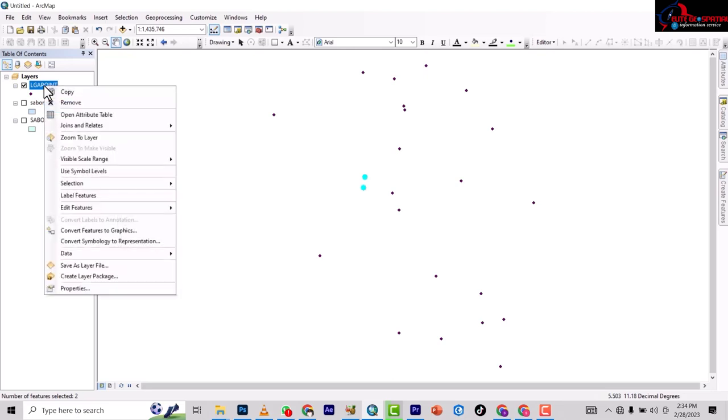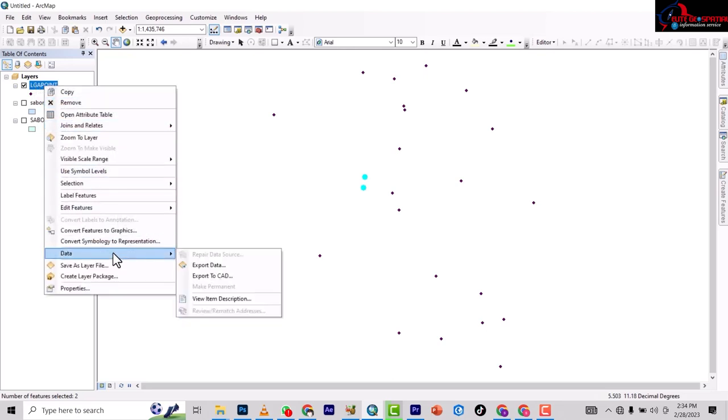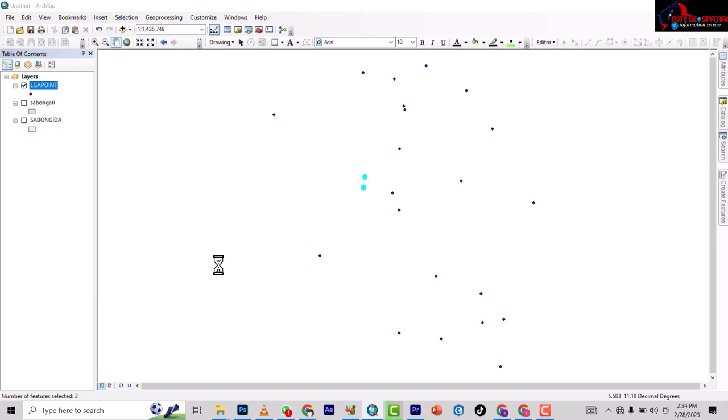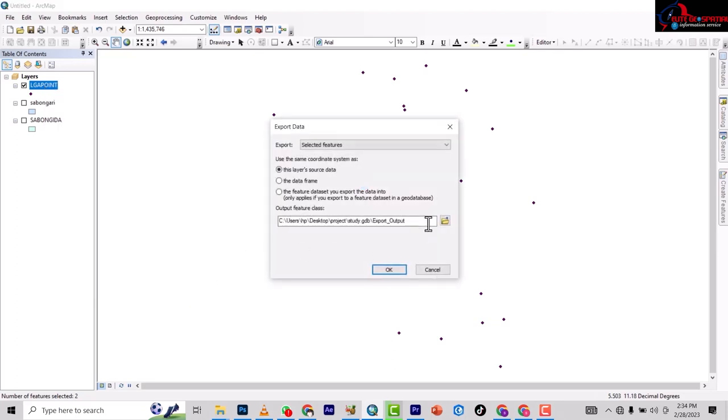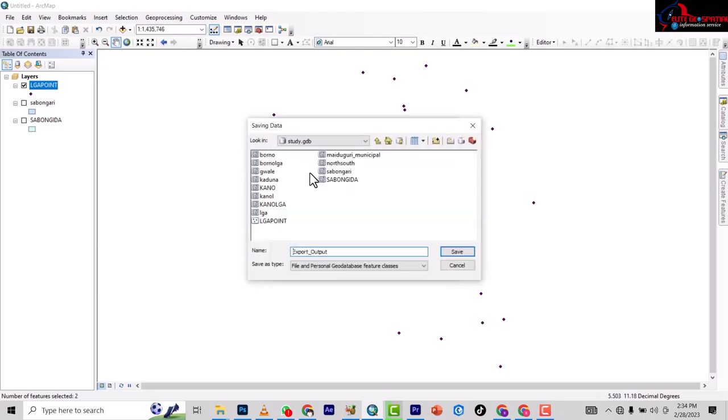So you right-click on this, then you come to Data, then Export Data. Here you click on Browse and it will take you to where you should save it. Now you name it.